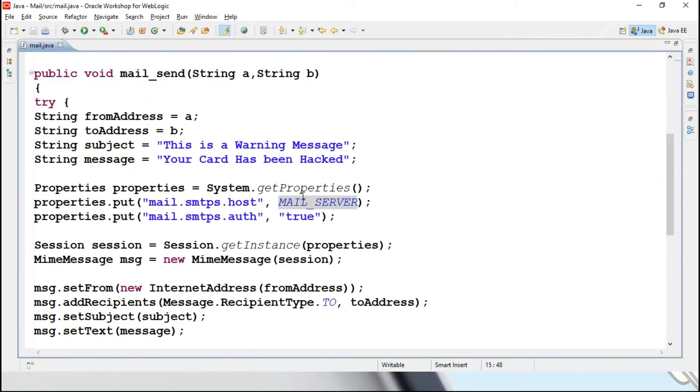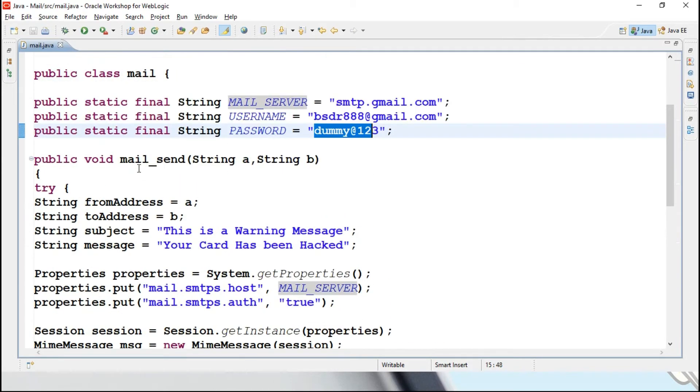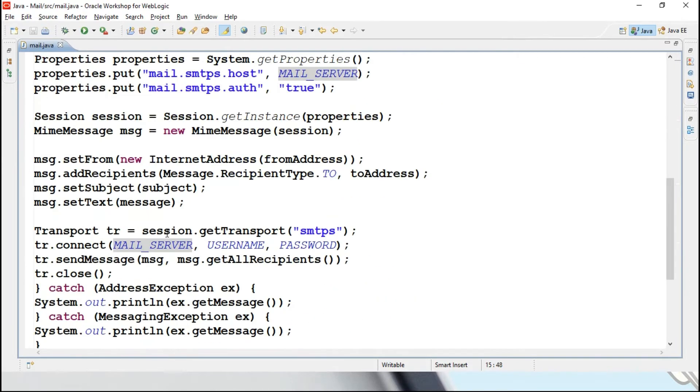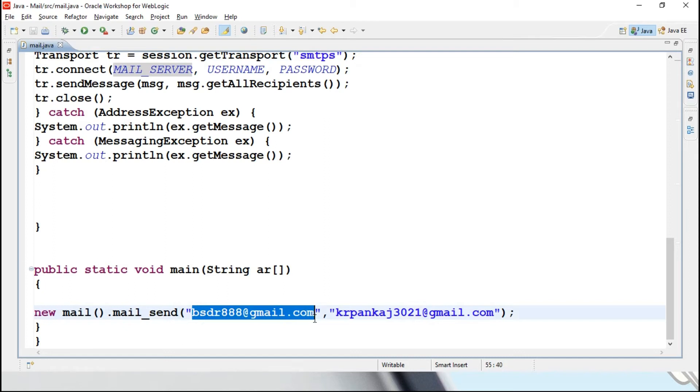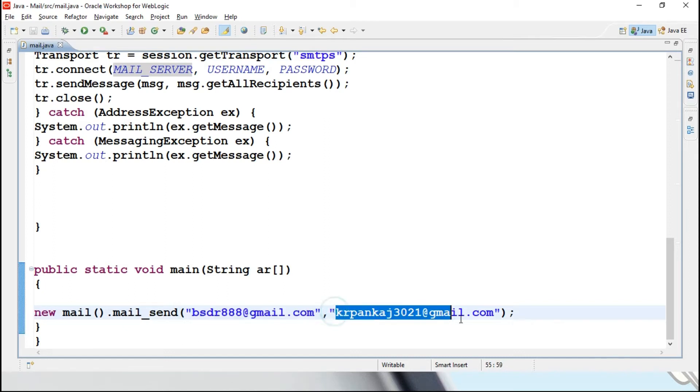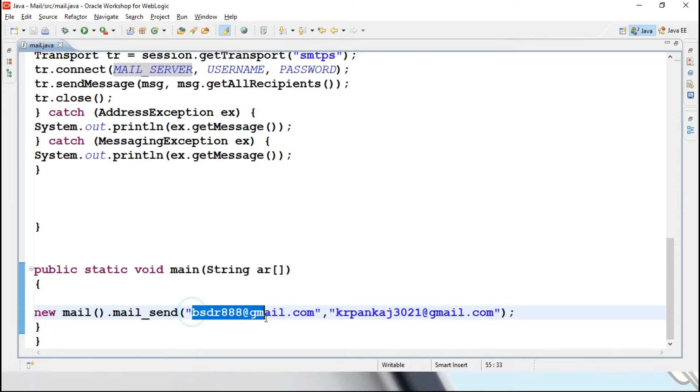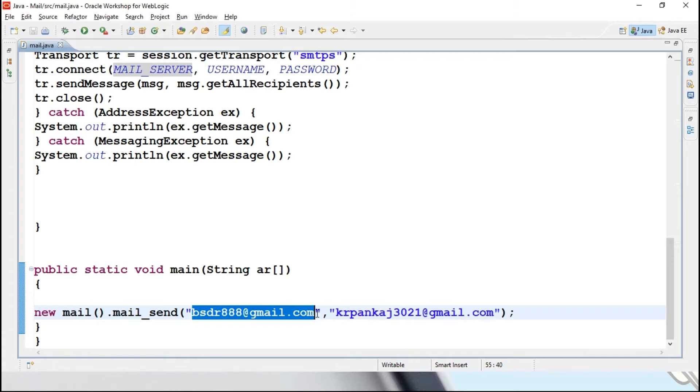You can see mail send function is available. Let me start from the main, new mail dot mail send, this is the sender mail address and this is the receiver's mail address, krpunkers 3021. Now, where this particular mail ID, it is already registered in the Gmail, saying that I will be using this particular mail ID only for external purposes.